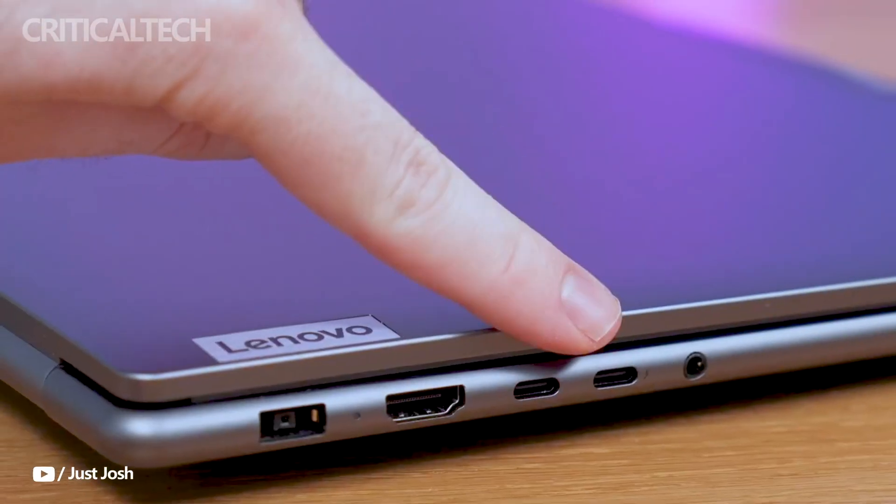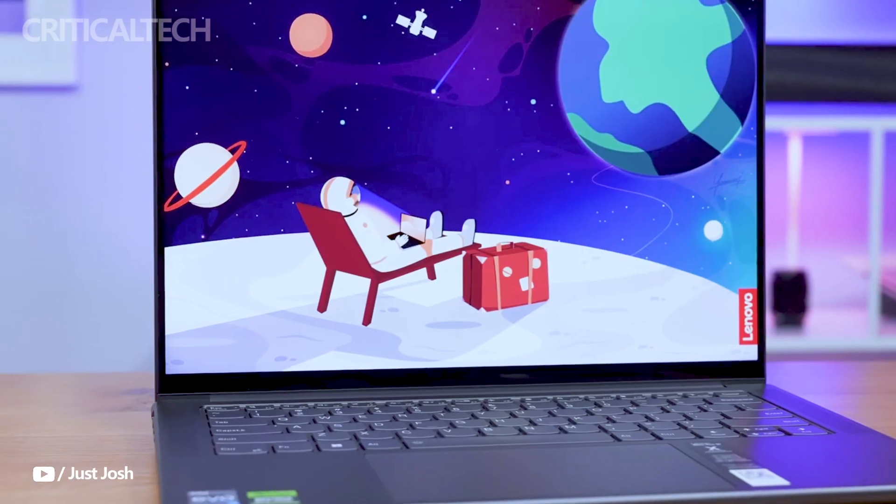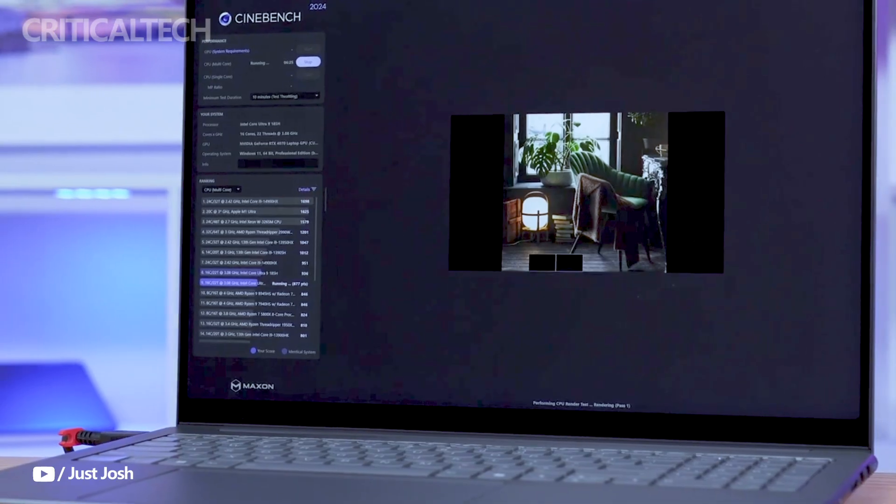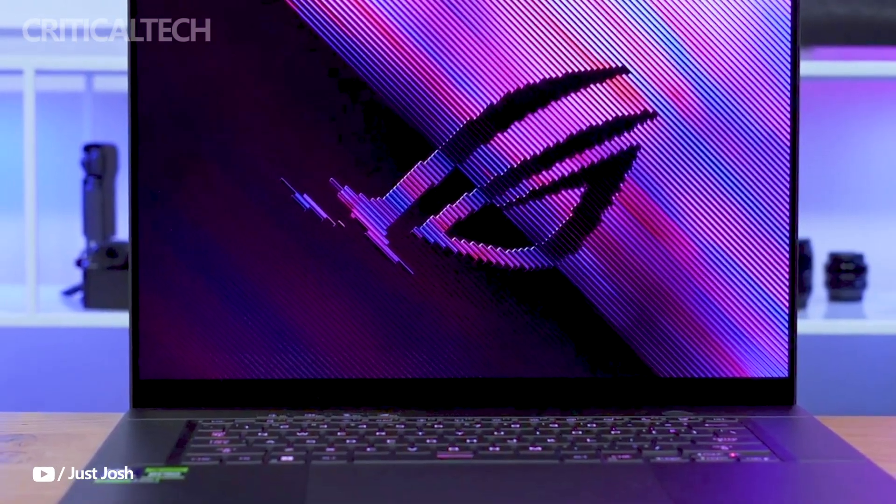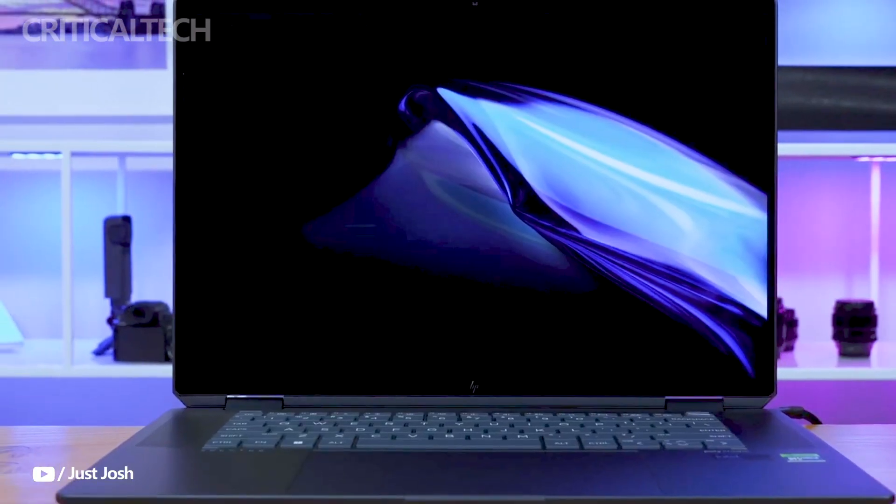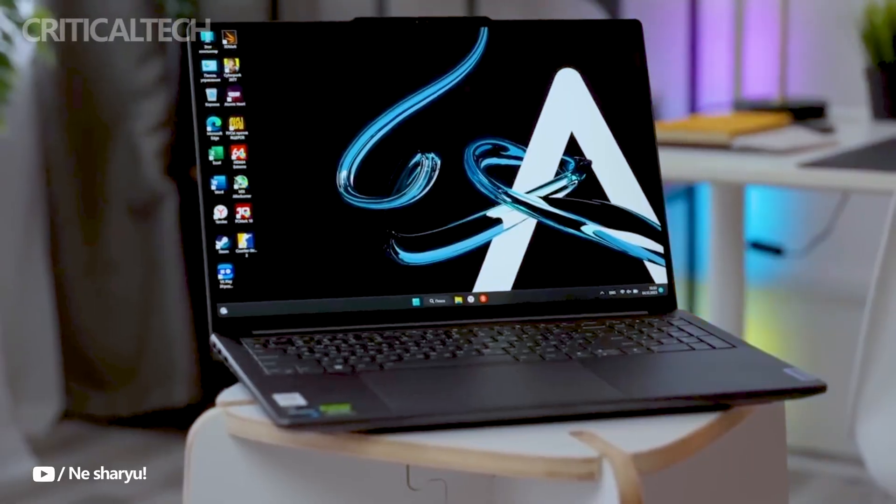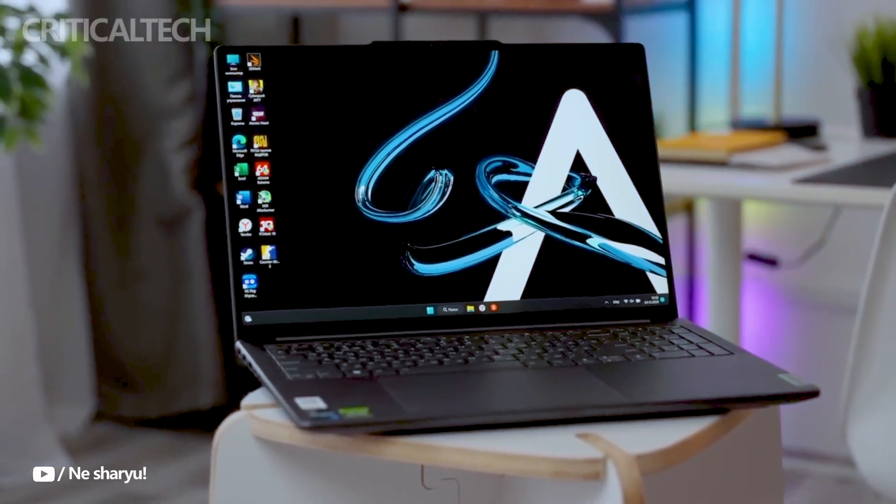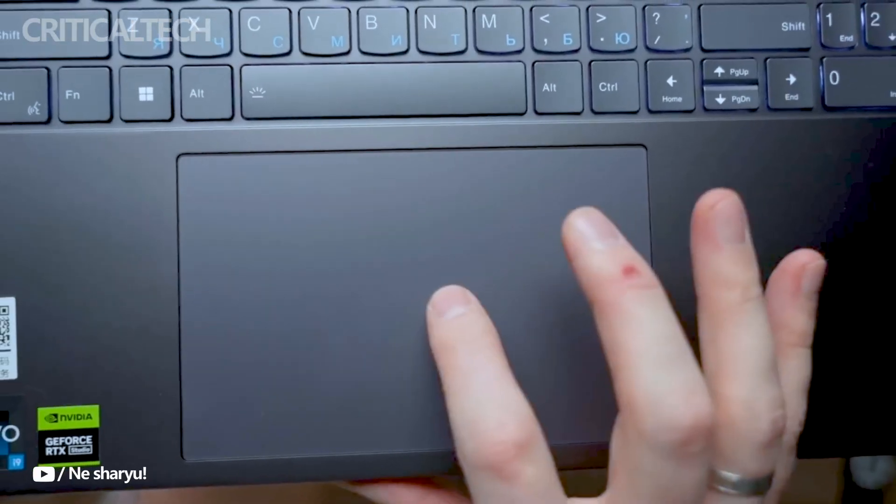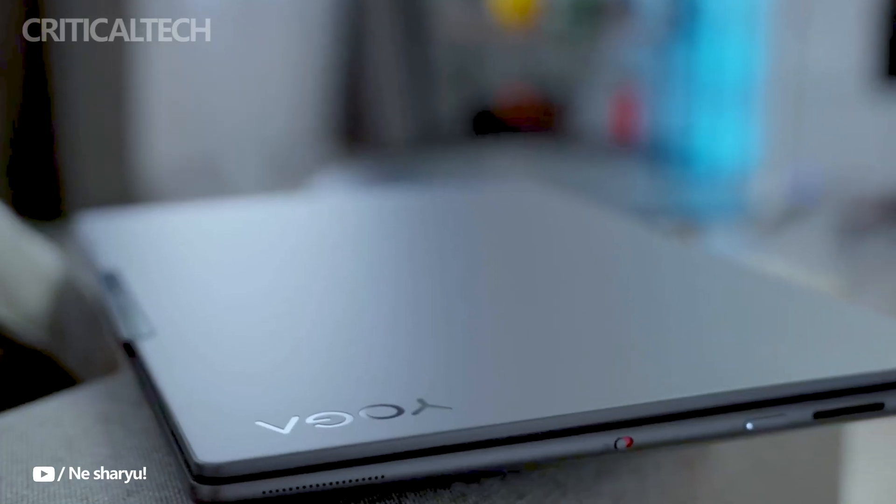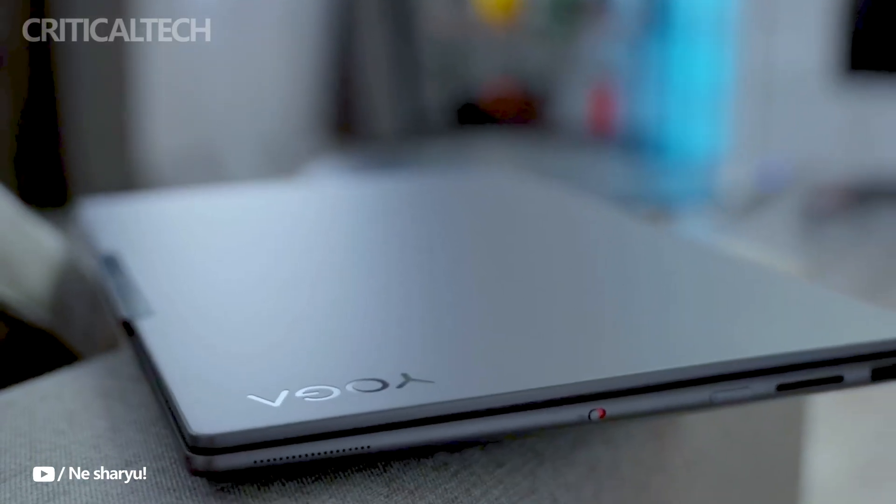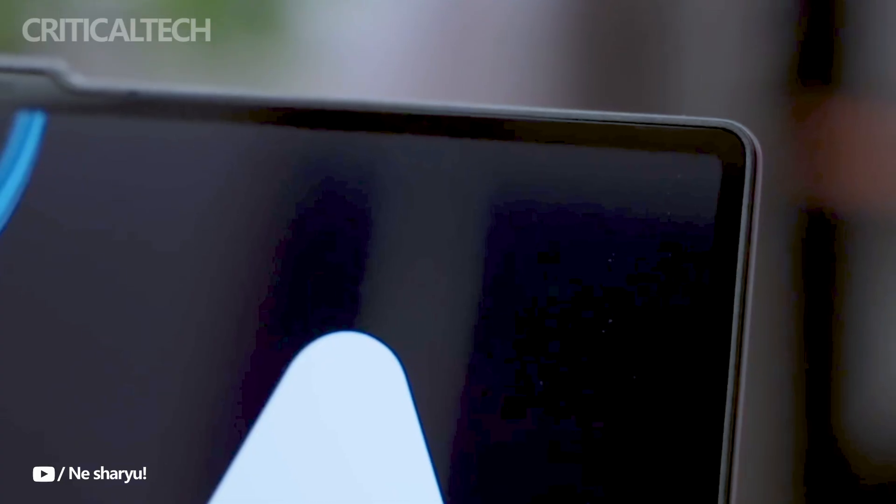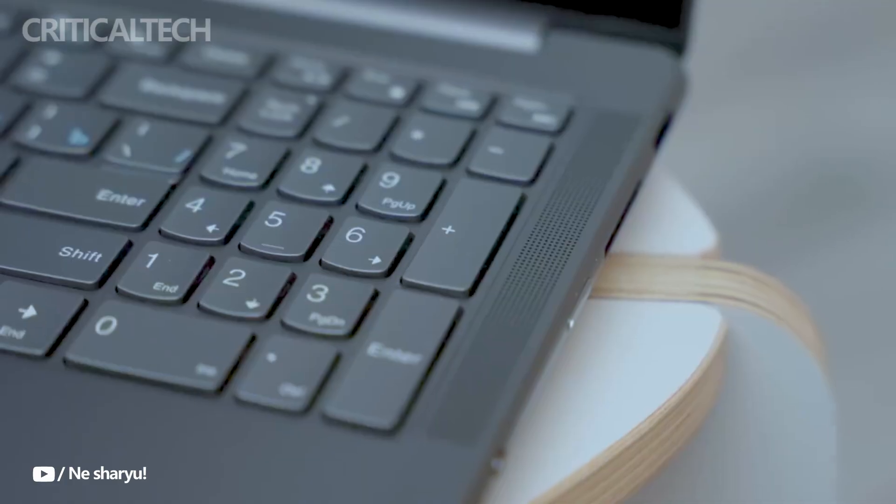These laptops are equipped with cutting-edge hardware, with a significant focus on the latest Intel Core Ultra chips that not only deliver powerful performance, but also promise up to 25% reduced power consumption compared to previous generations.